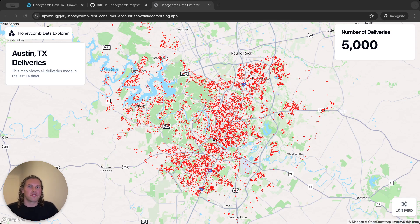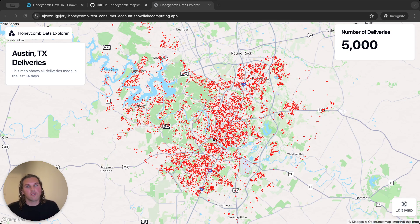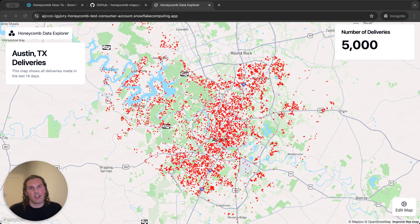Hi everybody, my name is Karsten and this is the final video in the Honeycomb Maps How-To Guide series. In this video I'm going to show you how to filter data for a specific area. Let's get started.